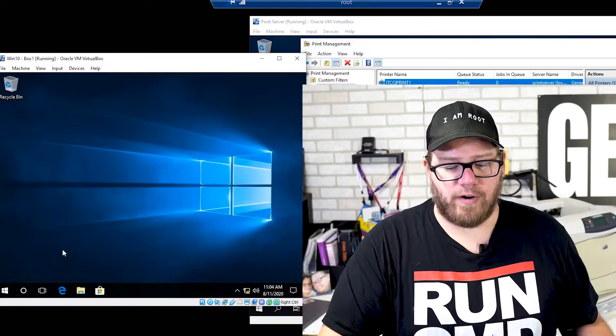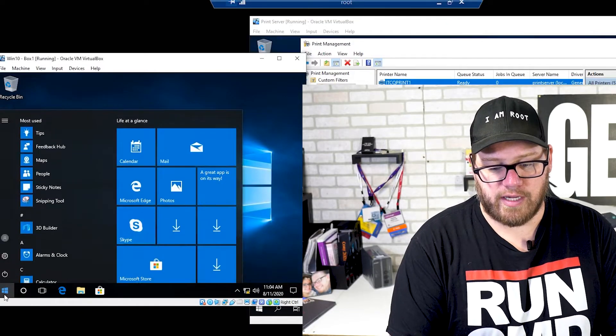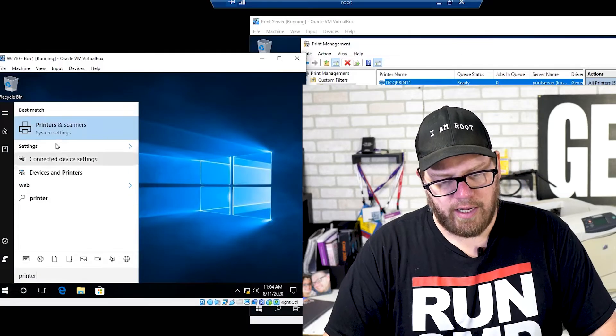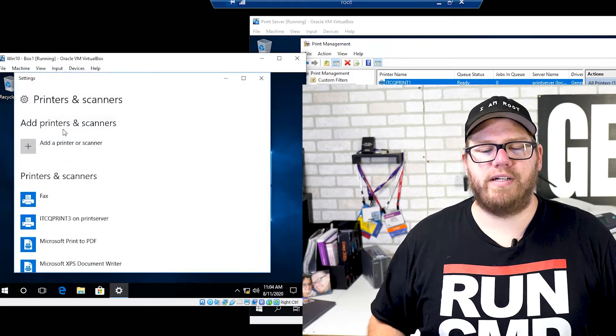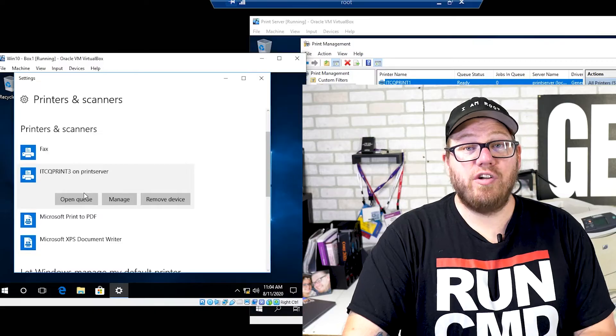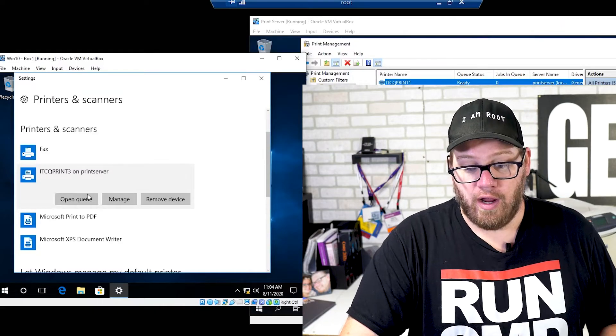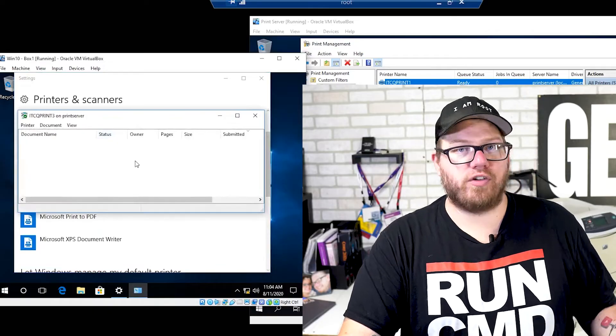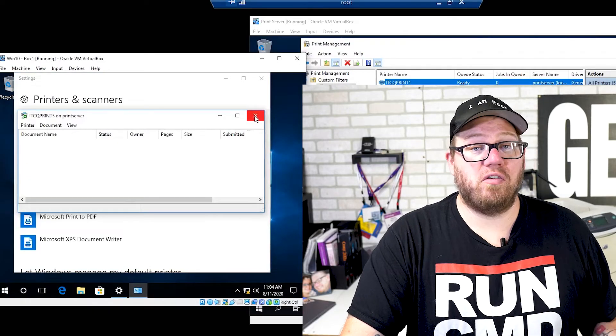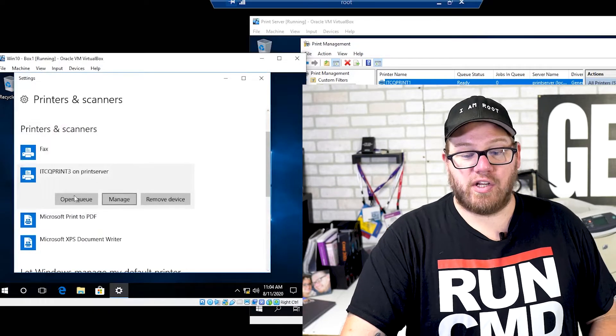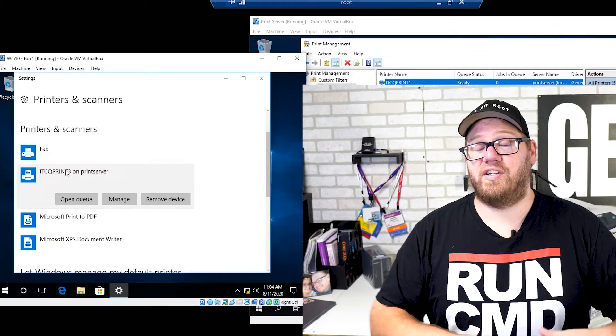Aside from troubleshooting on our print server, if the printer was showing ready and there were no jobs in the queue, you can remote into the user's computer. From there, type in Printers and Scanners to pull up what printers that user has access to. We can see this user has access to ITCQ Print Three on our print server. If we open the queue, we can see there's nothing stuck — no reason it shouldn't be printing. So we know what printer they have access to, but it's still not functioning.